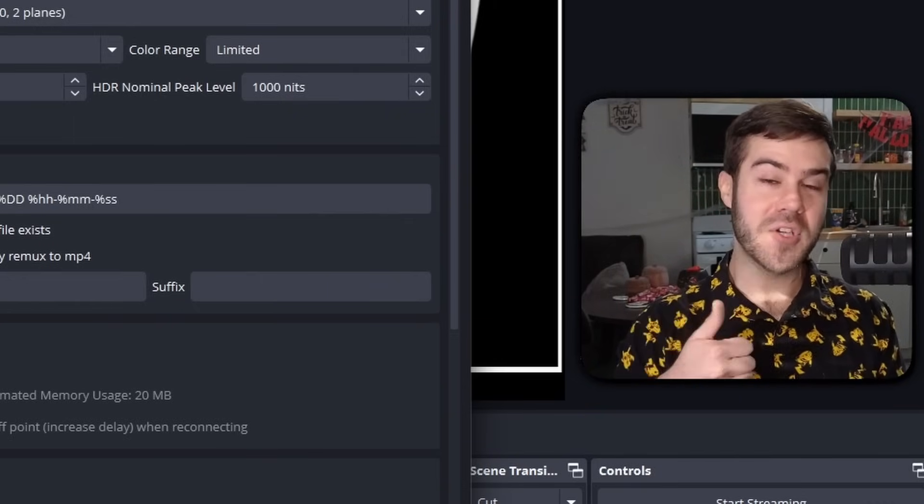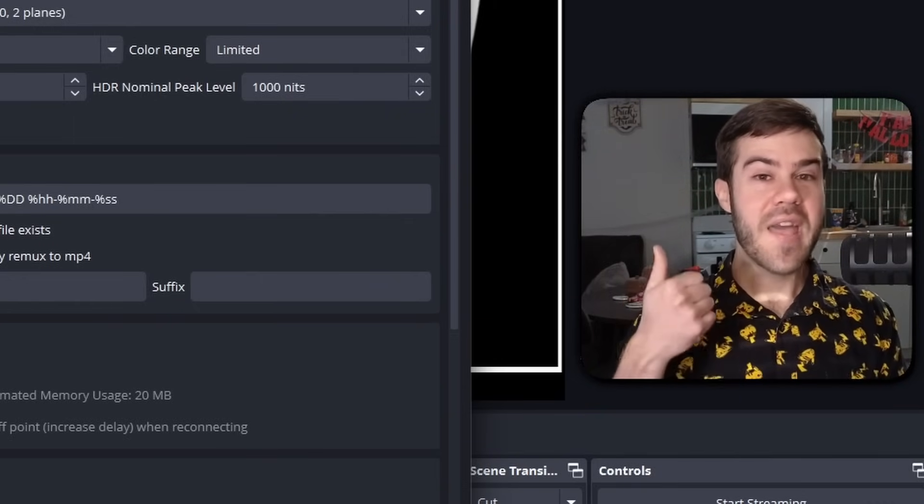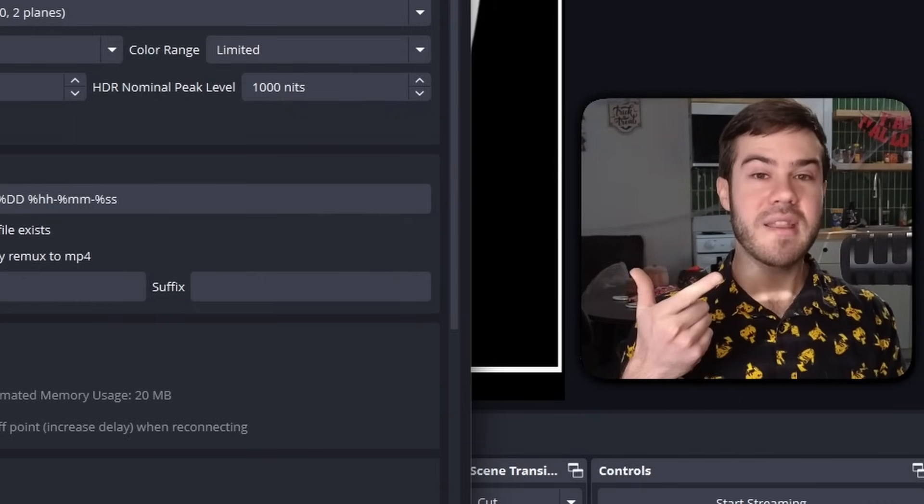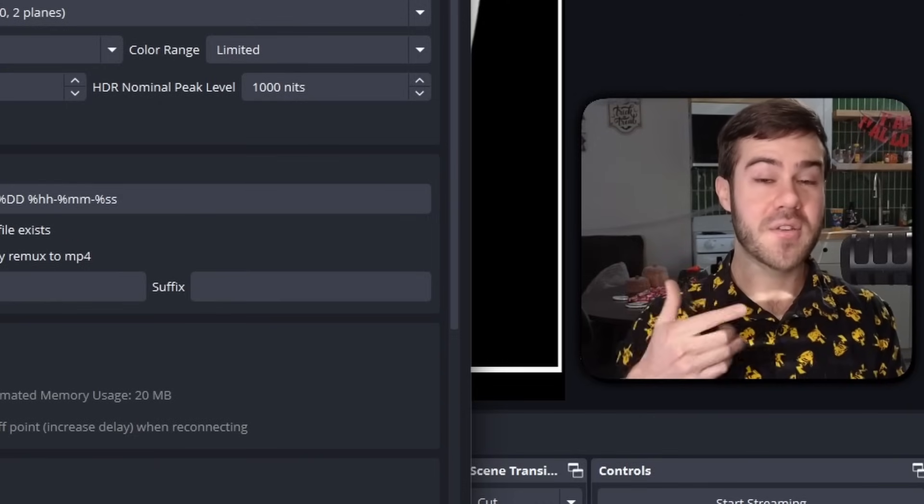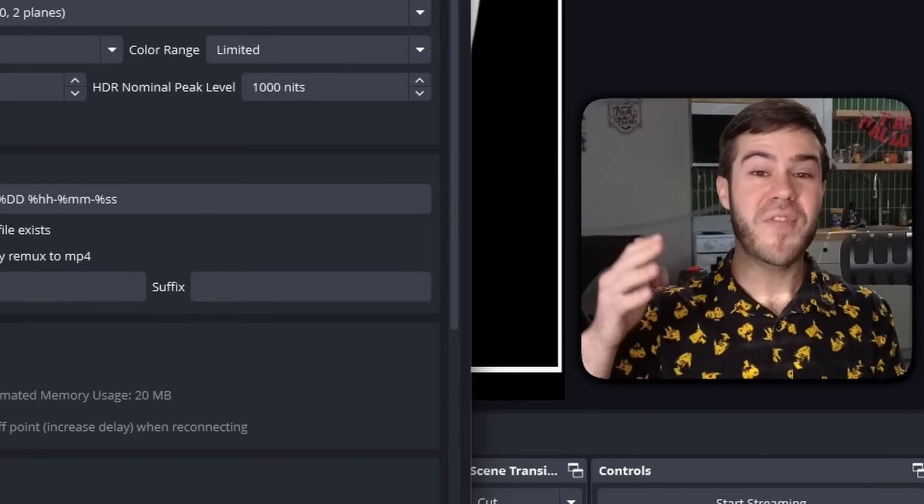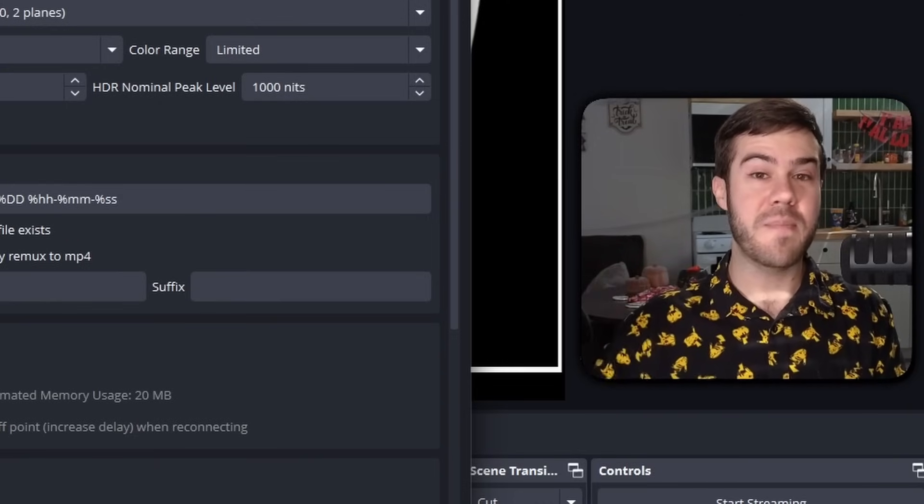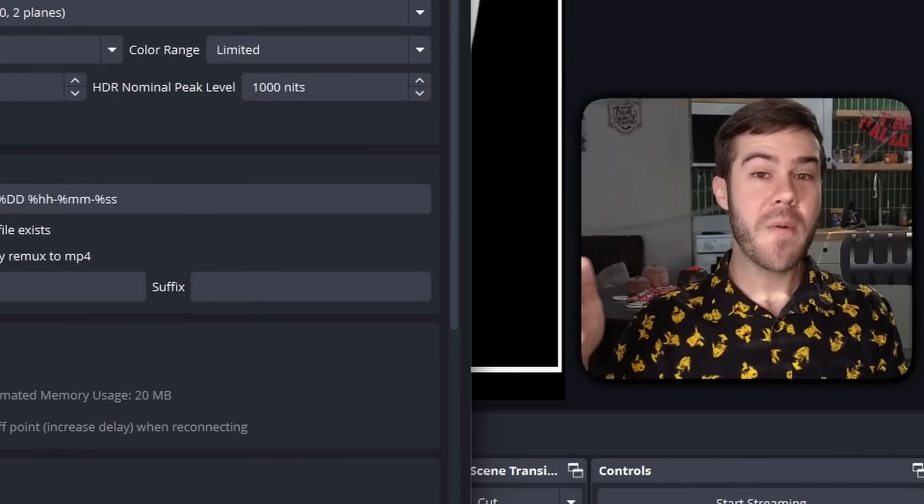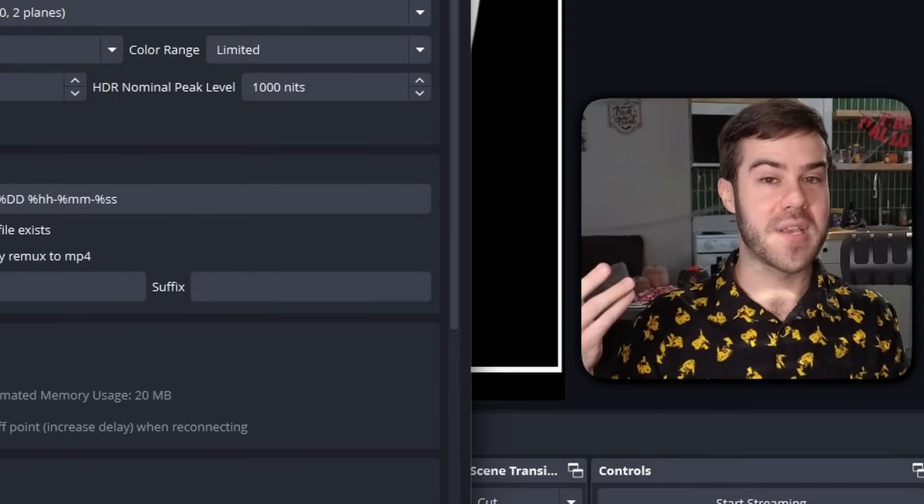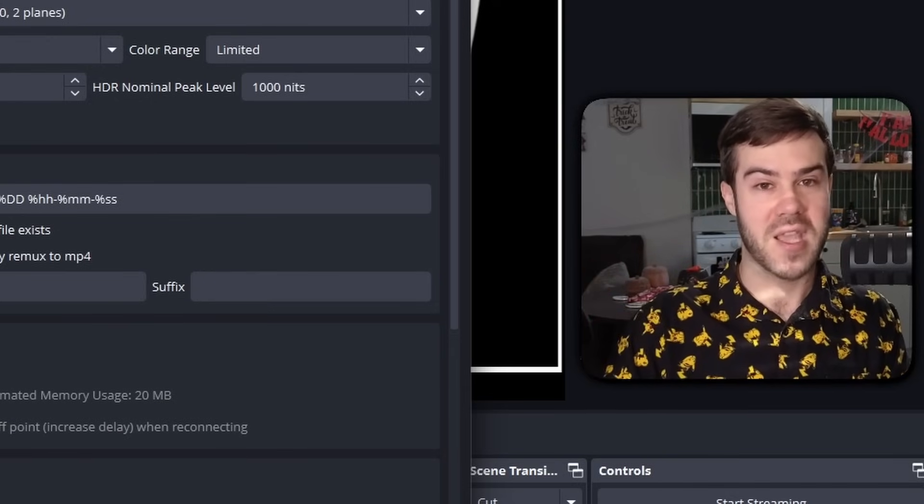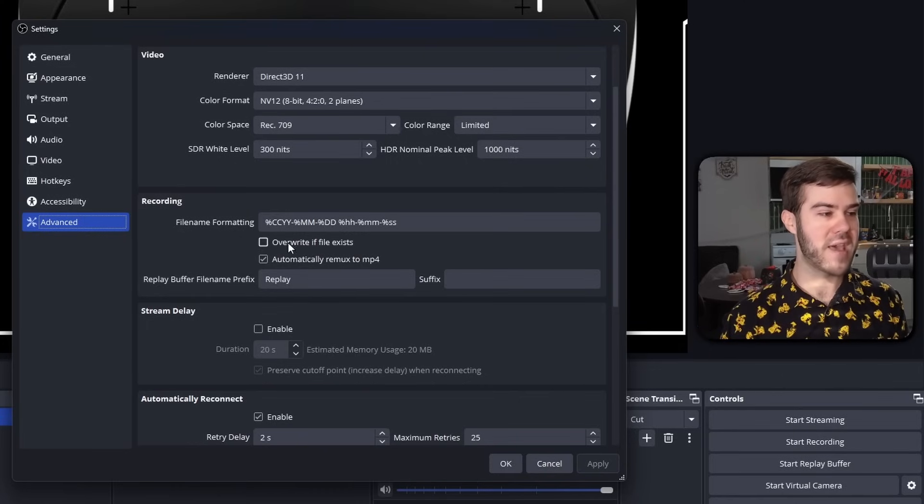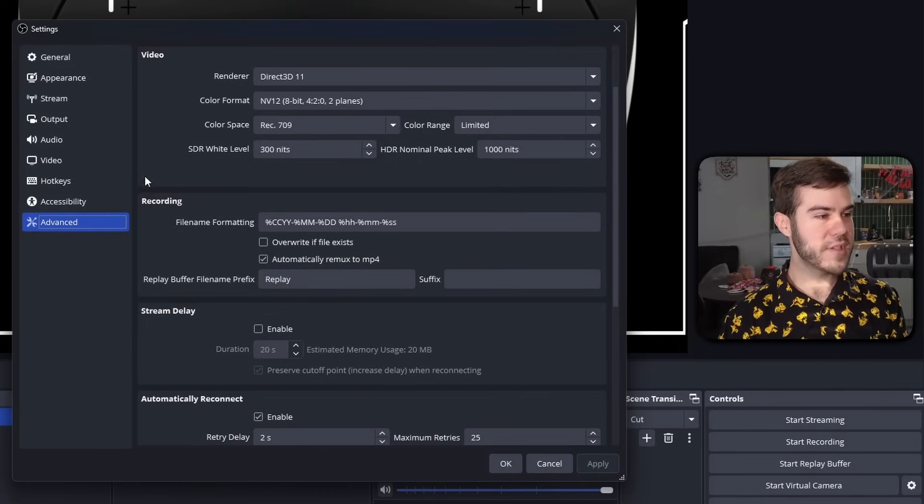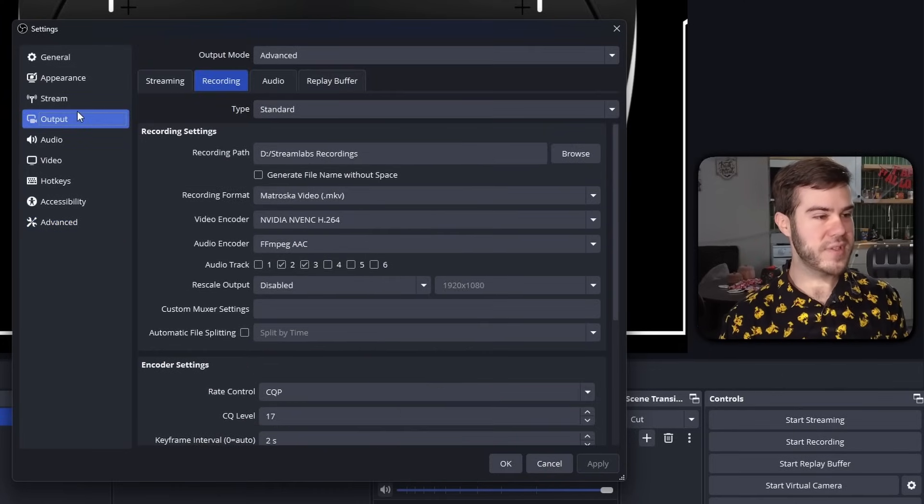So that way you can safely record in MP4 without possibly losing your footage if the power goes out or something happens. It's actually really helpful, so I highly recommend that. Let's go back to the output tab and we're going to move on to the video encoder.